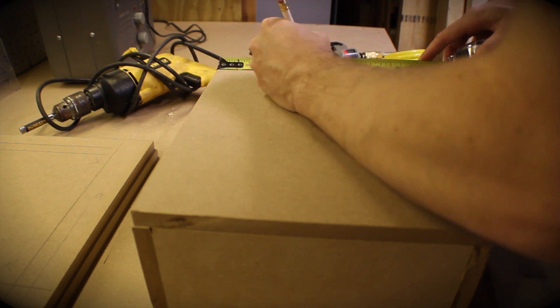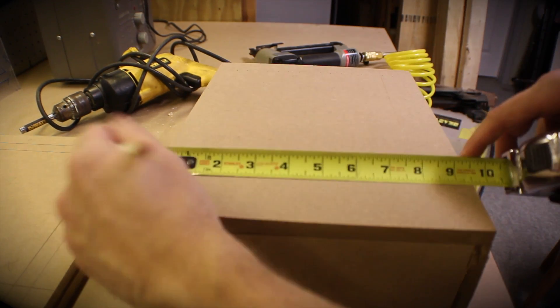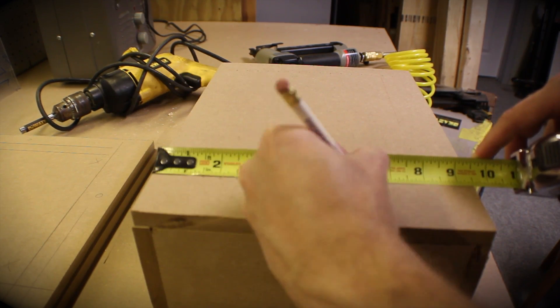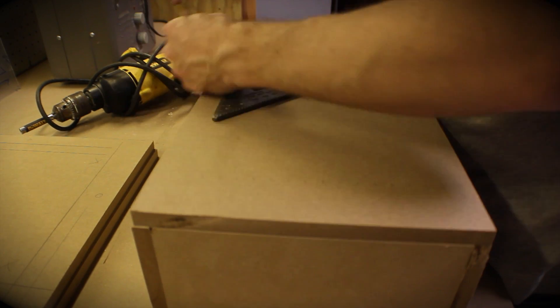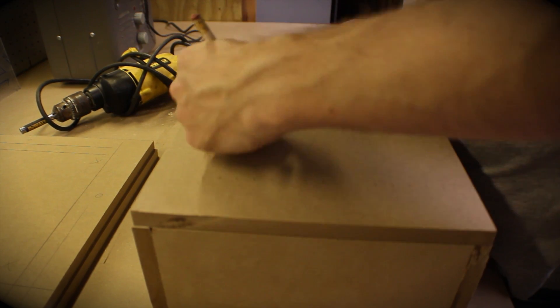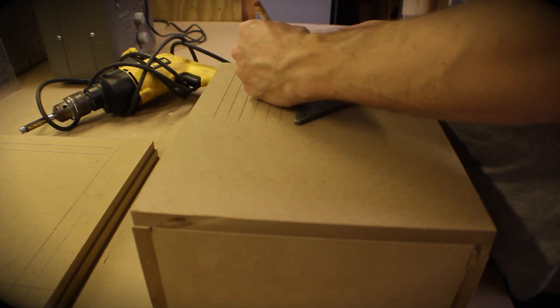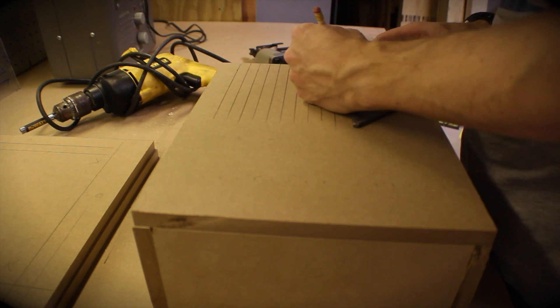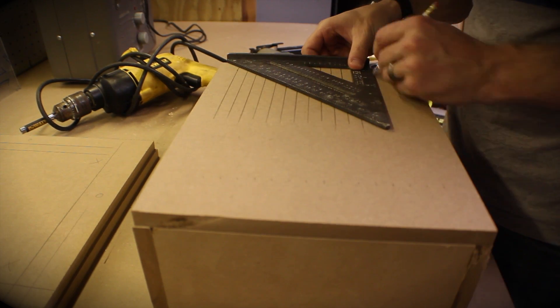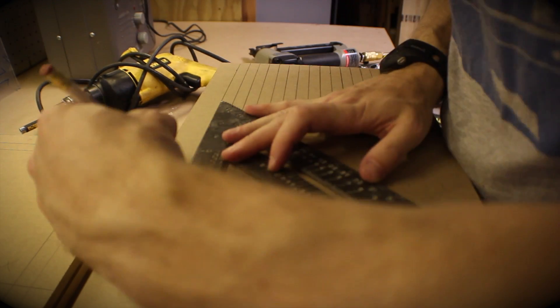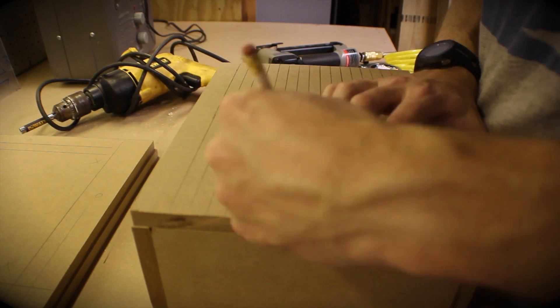Now this part is really tedious. I ended up drawing a grid on top of the box so that I could make sure I got enough holes and got them evenly spaced apart. You could also use a pegboard for the top of your box, but I think the resolution is better when you use smaller holes closer together rather than bigger holes farther apart like on pegboard.